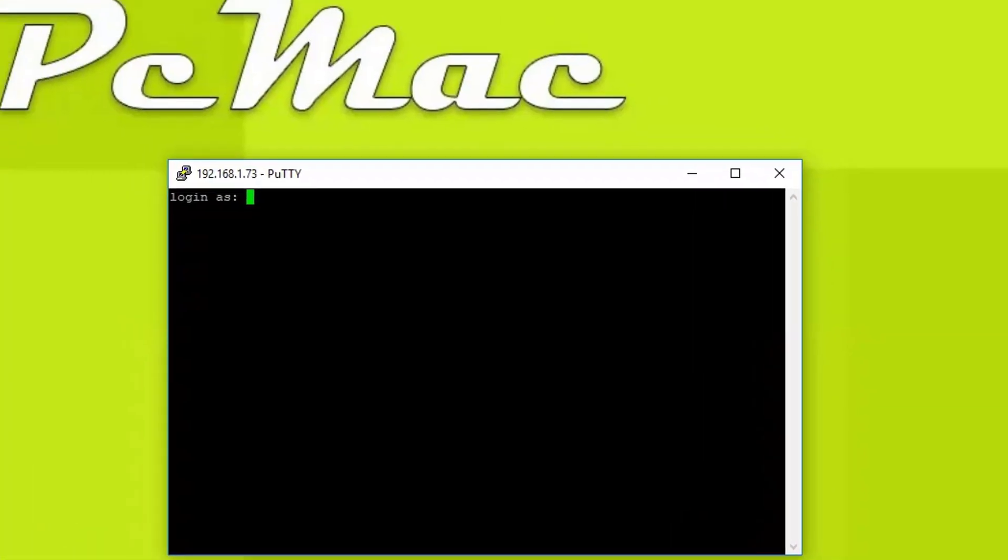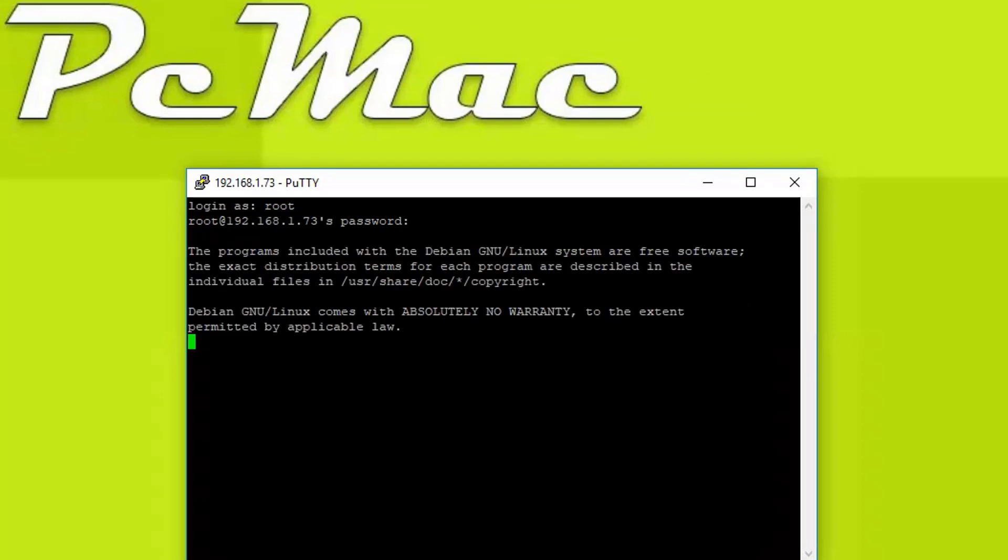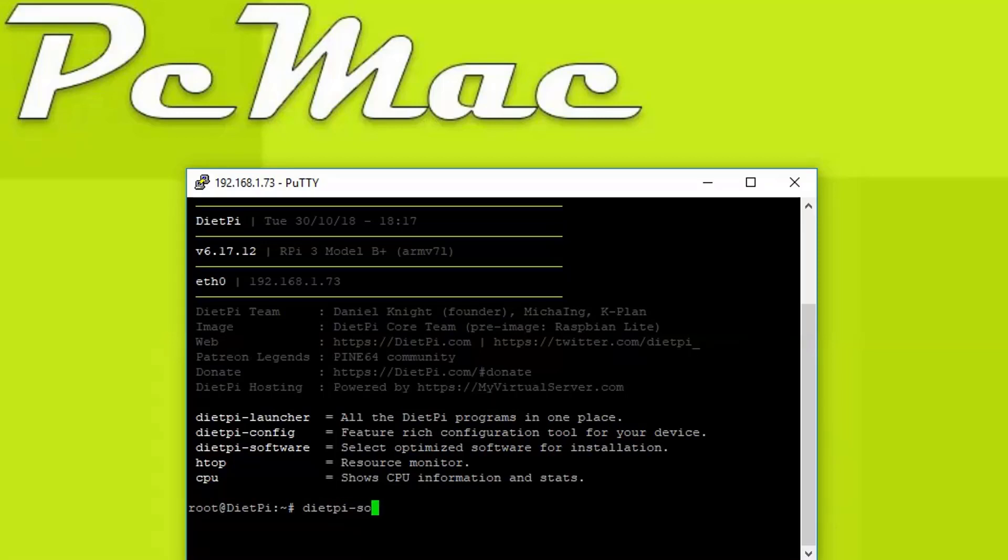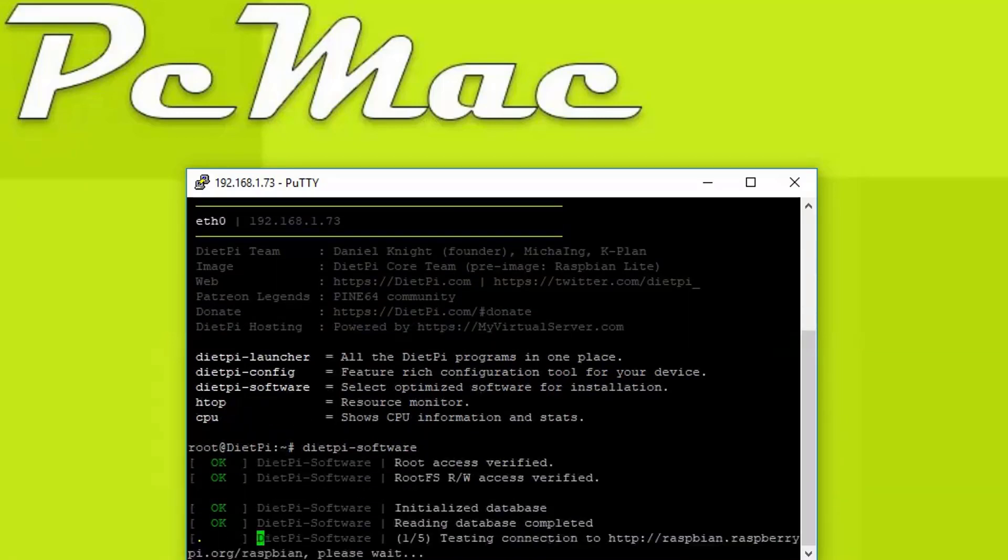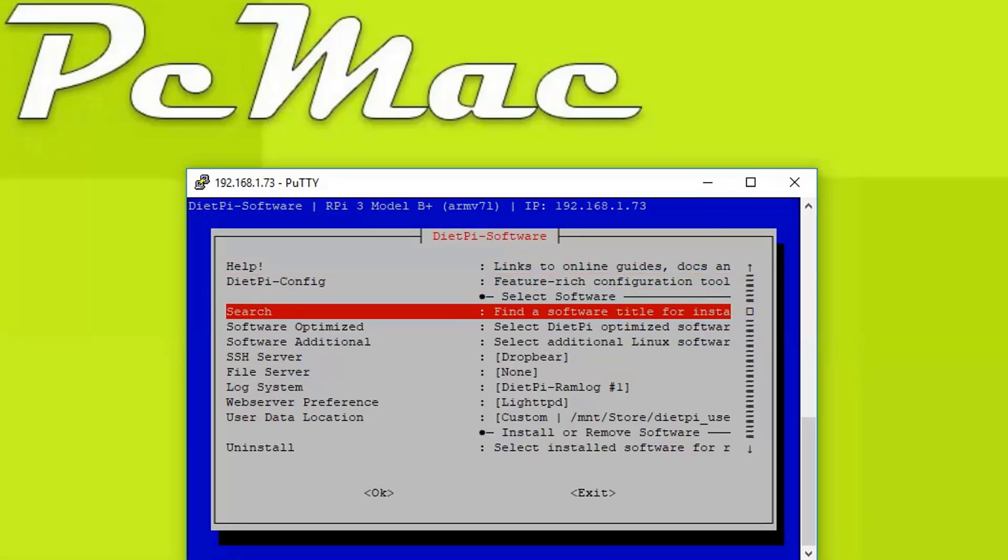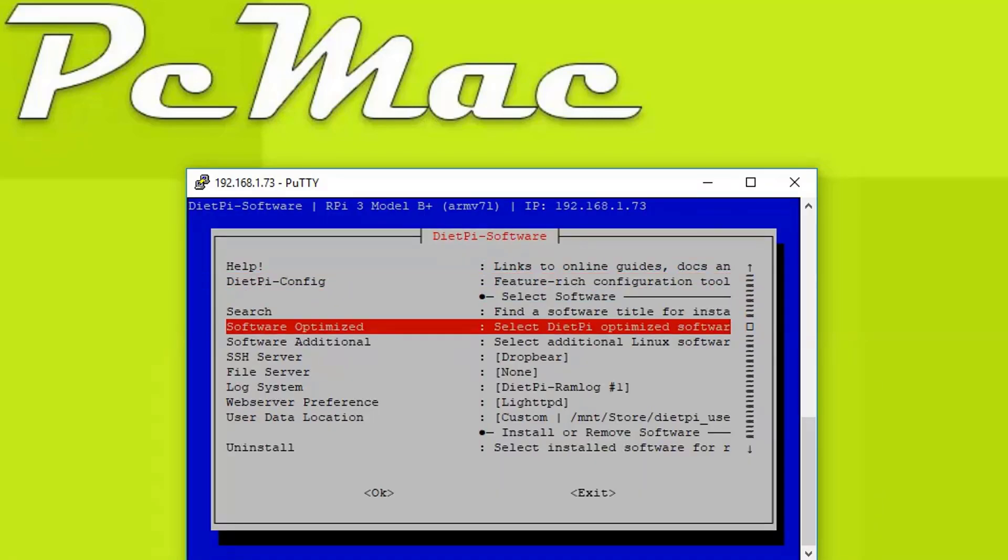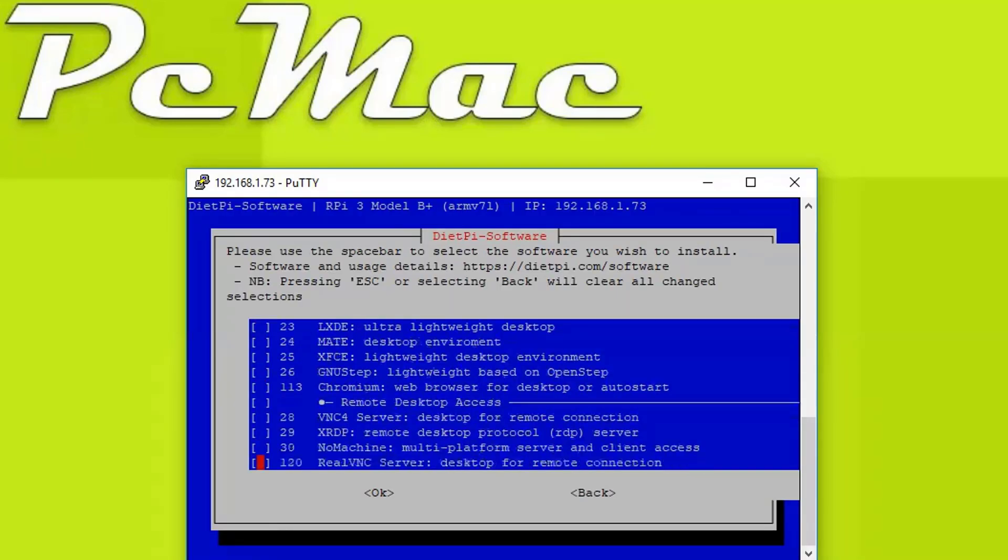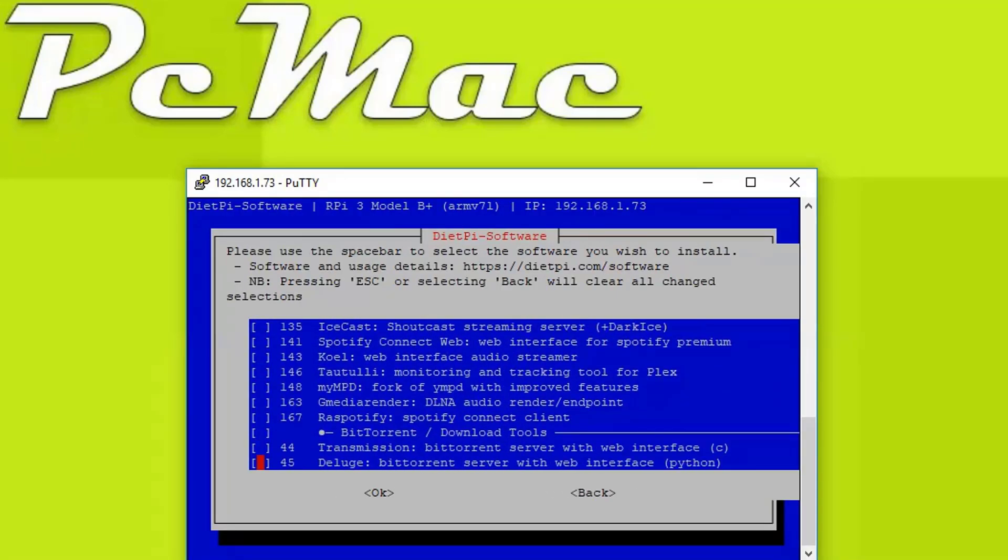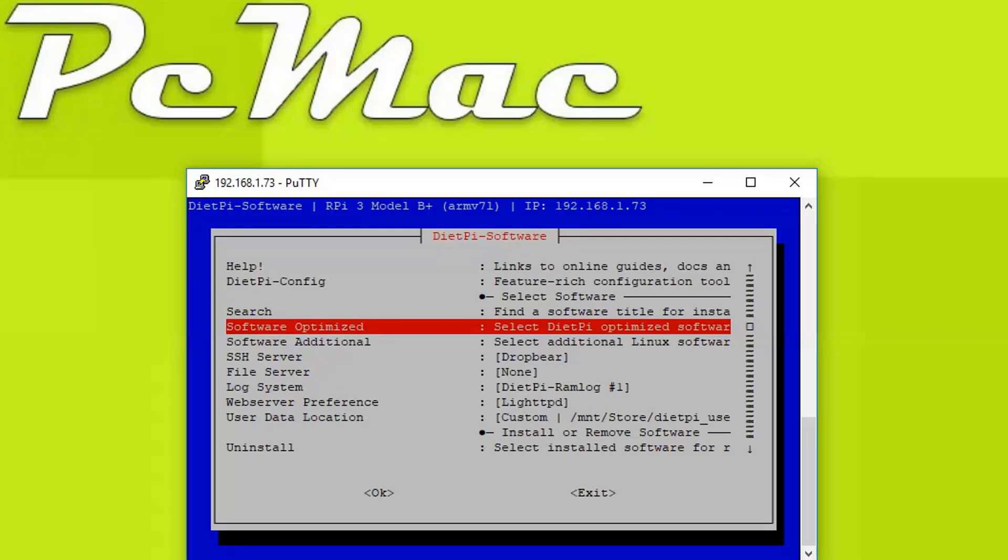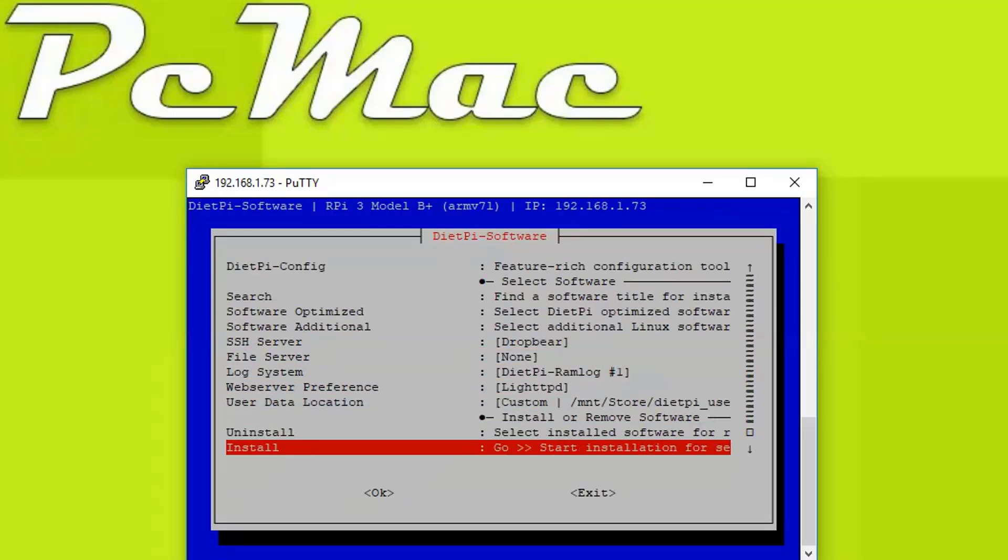Login with the root user. I have changed my root password in the first installation, so I request you to also do the same. From here we need to go ahead and do DietPi software. It will take us to this window where we need to navigate to Software Optimized, open it, and then go to OwnCloud, that is number 47. Select it and then press OK. Then we need to navigate to Install, press the tab button to select OK, and press OK one more time.